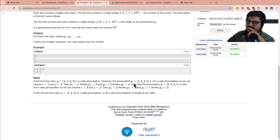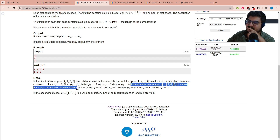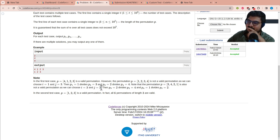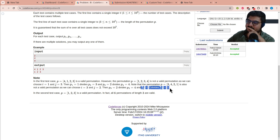The permutation [3,4,2,1] is also not valid because you can choose i=3 and j=2 such that p[3]=2 divides p[2]=4, and p[4]=1 divides p[3]=2.